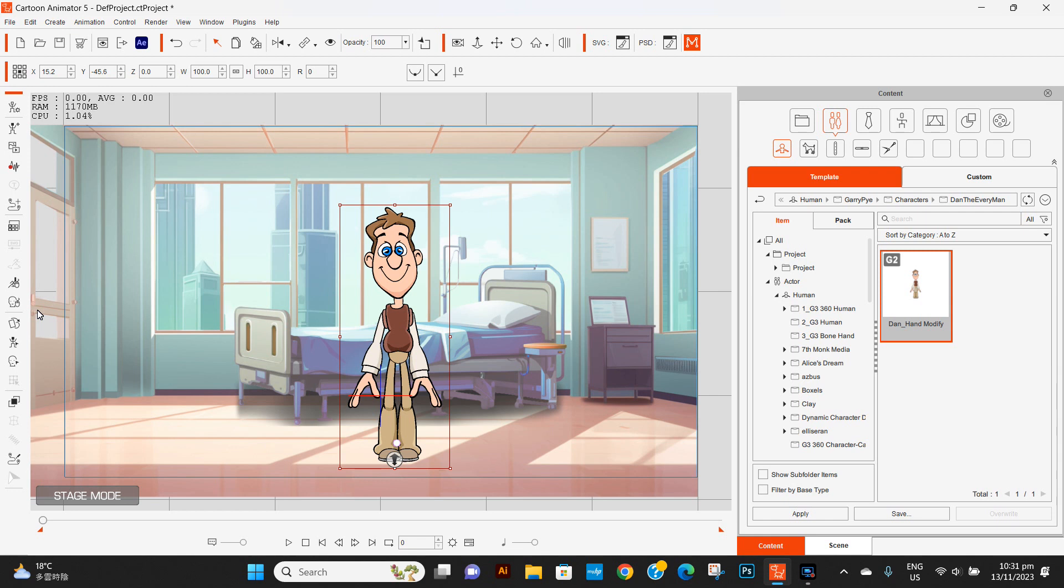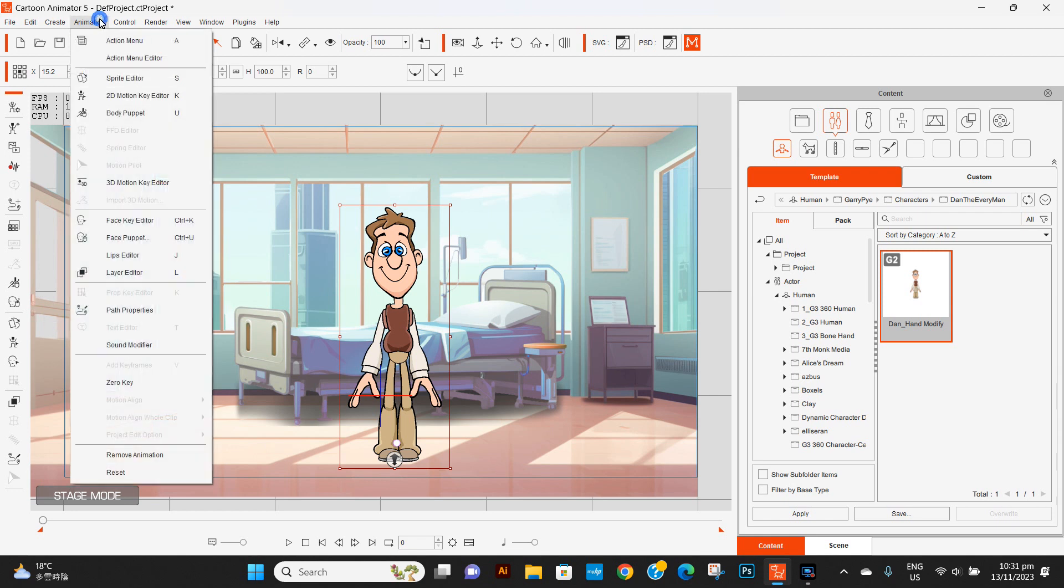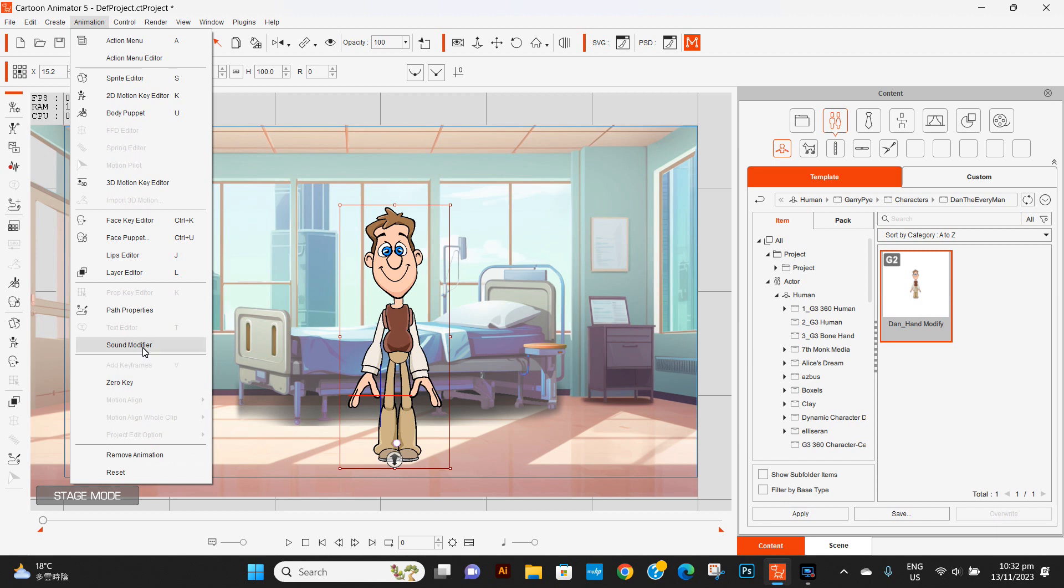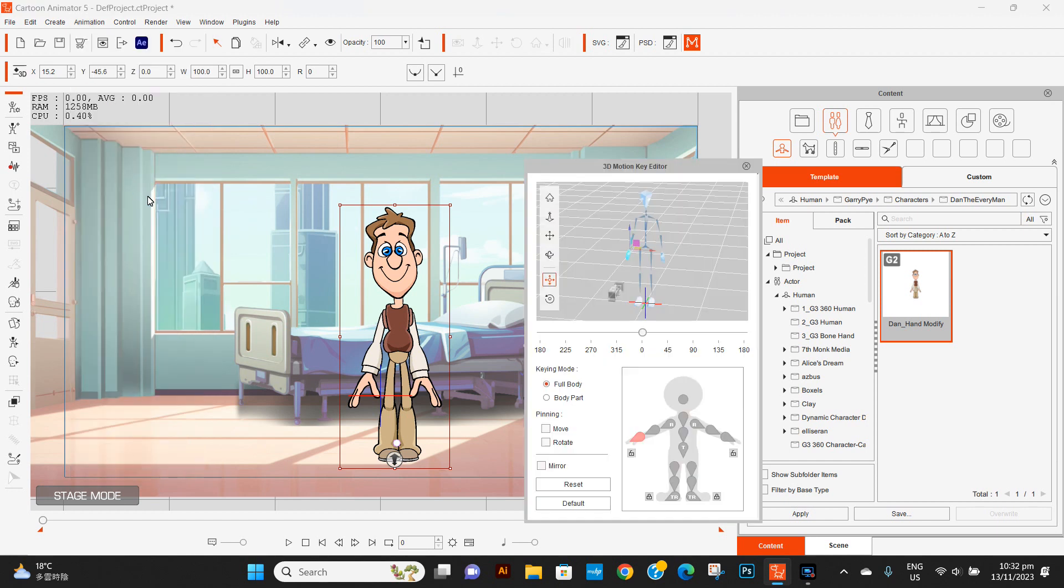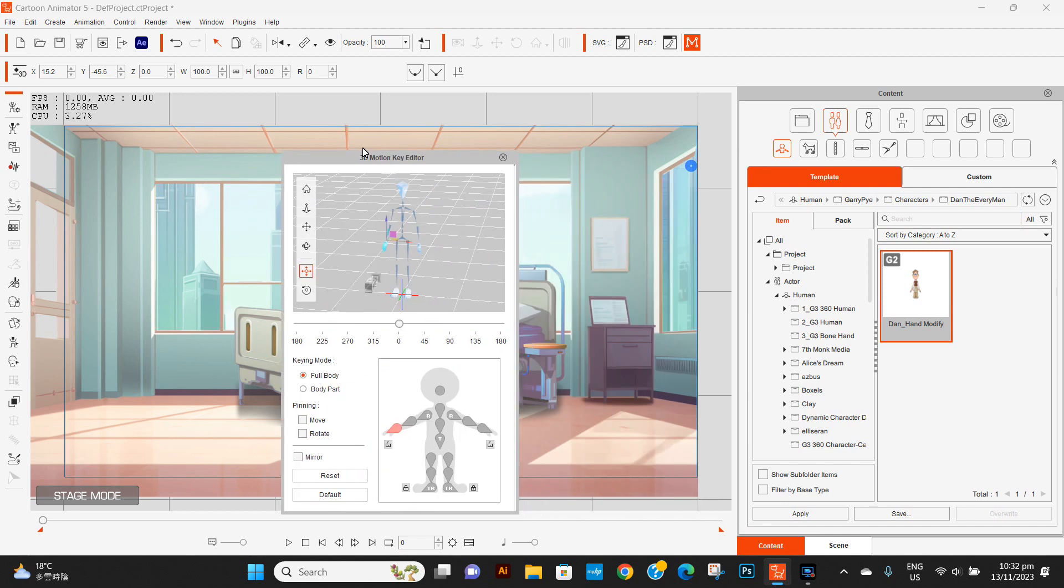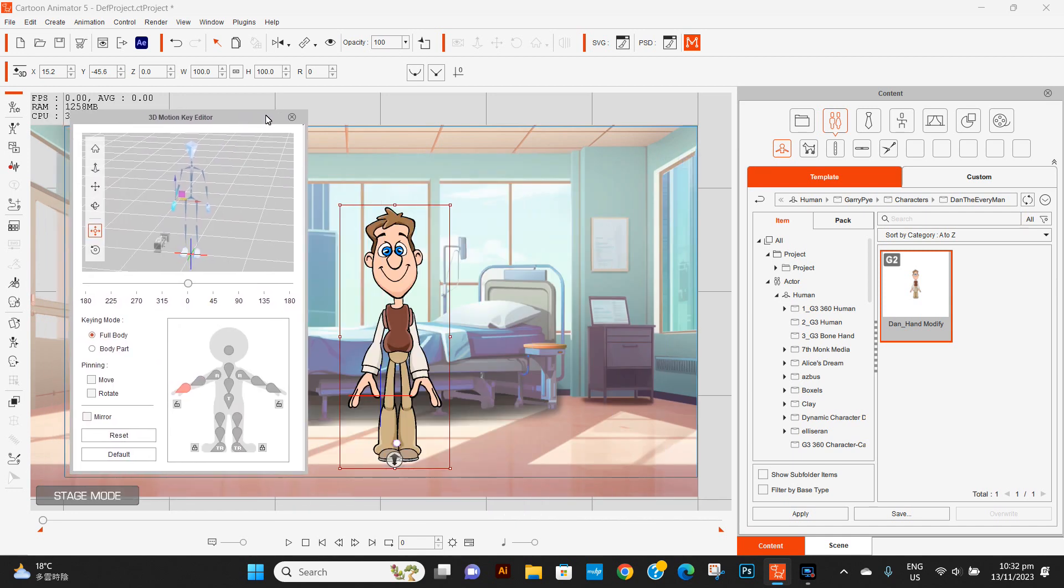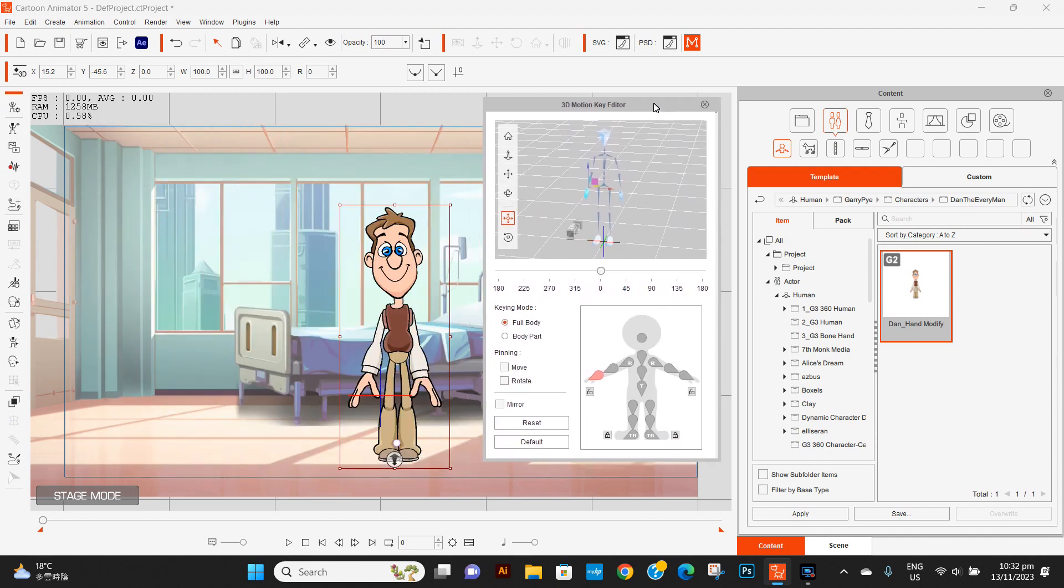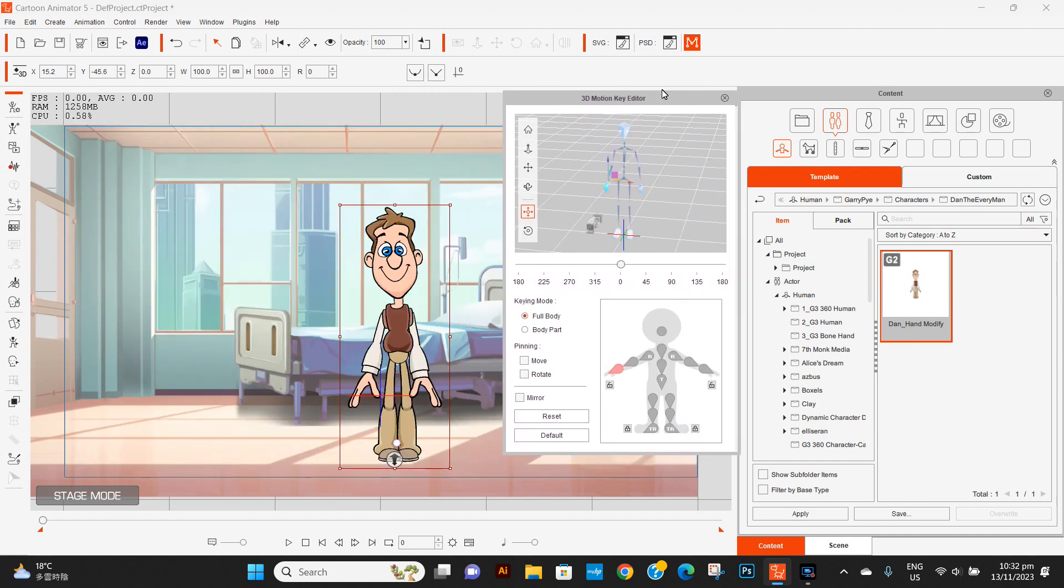I actually have to go up to the animation tab for the 2D motion key editor - I think it was up here somewhere. They said where it is, right here. Now I can bring it up. I would much more prefer they keep it on the toolbar here - it makes things a lot easier and makes workflow a lot easier when you're working with G2 characters.